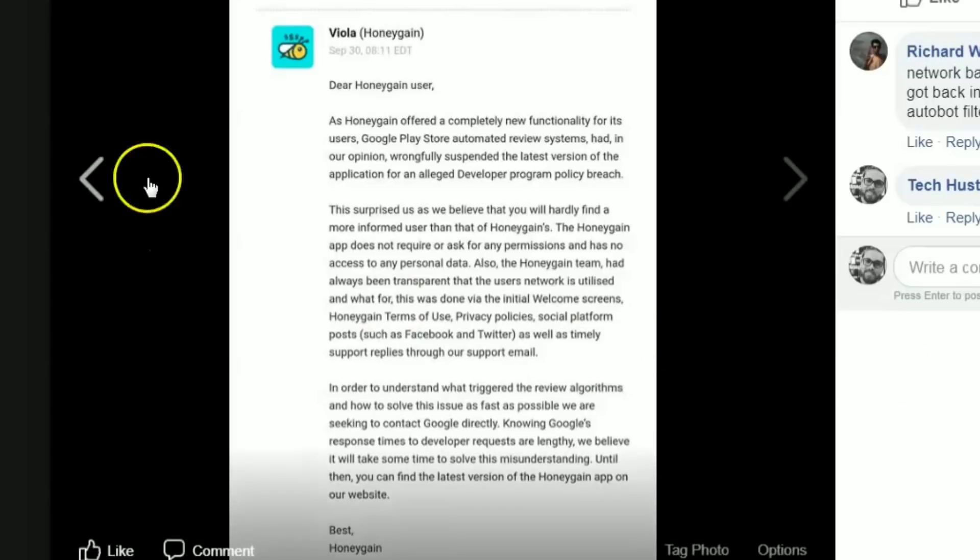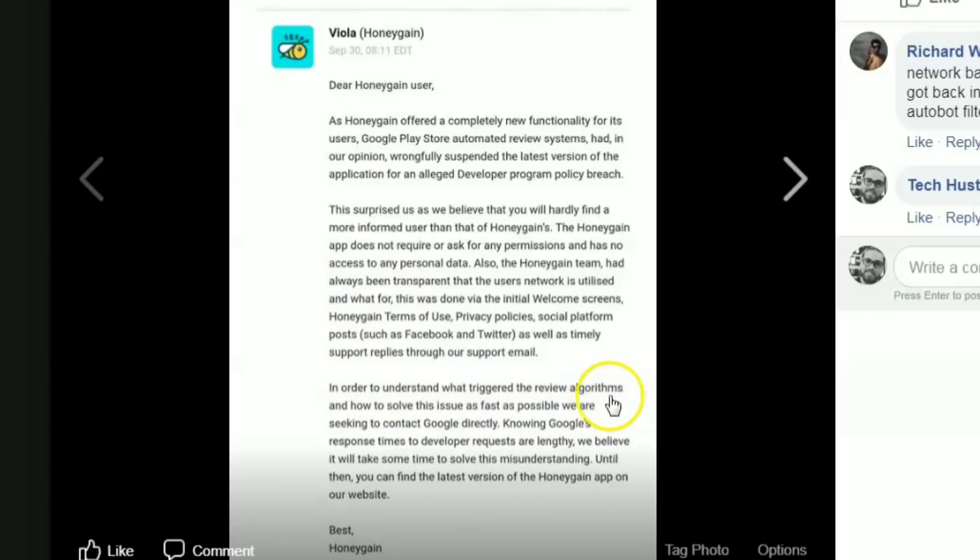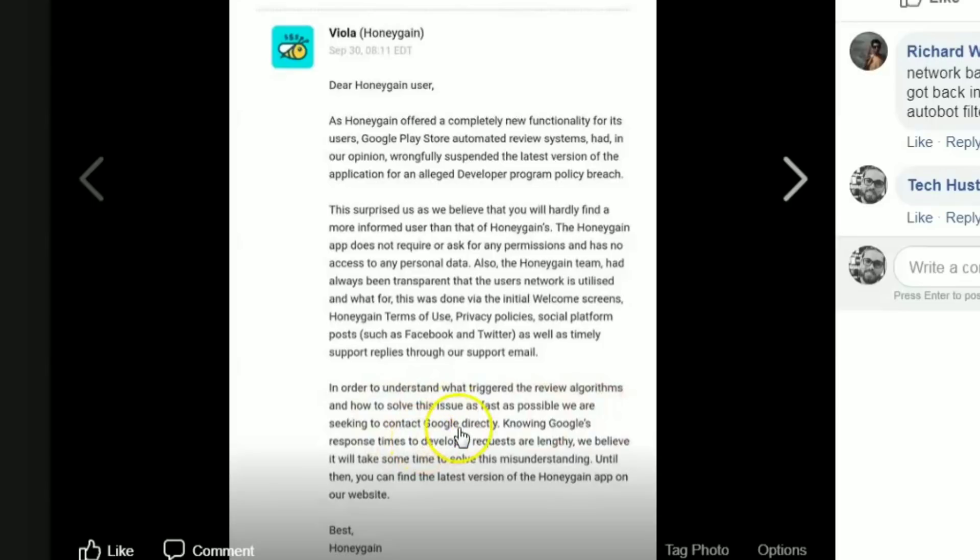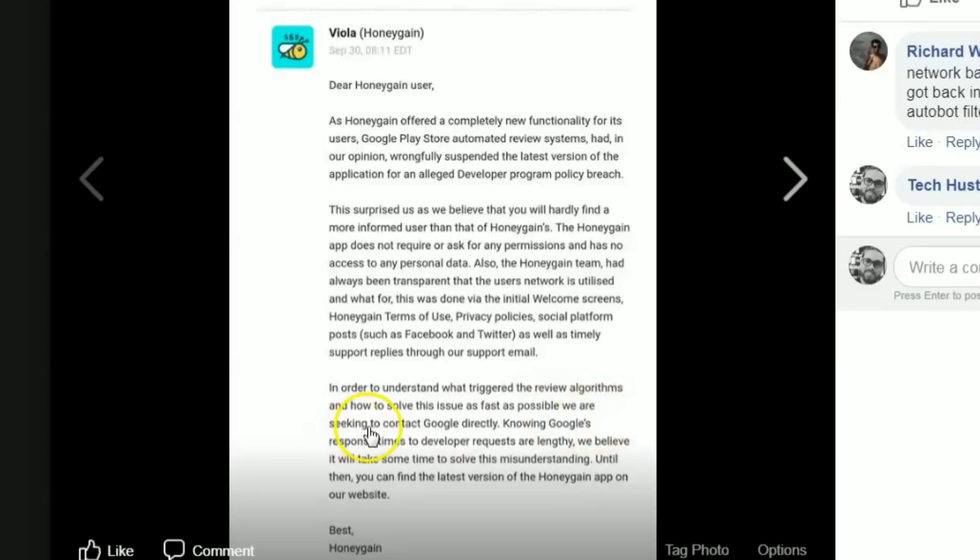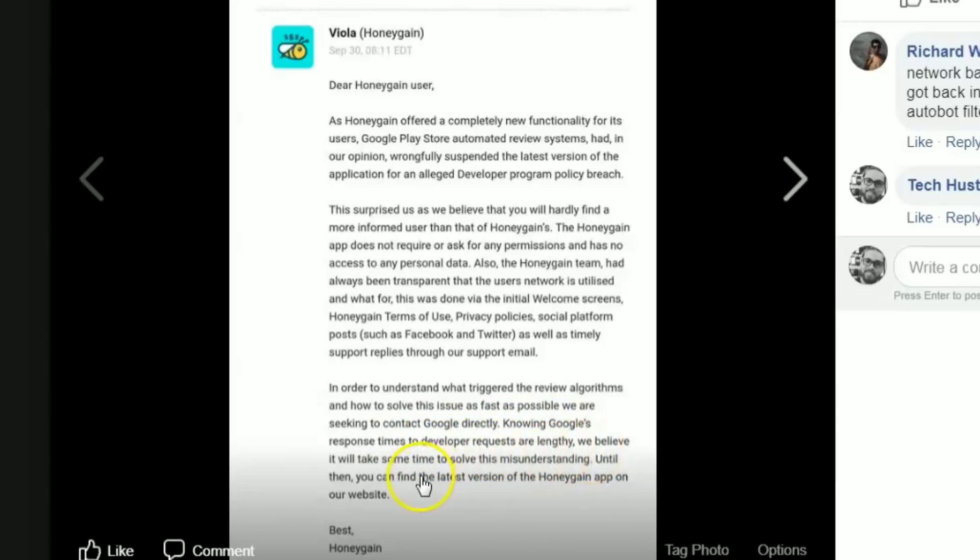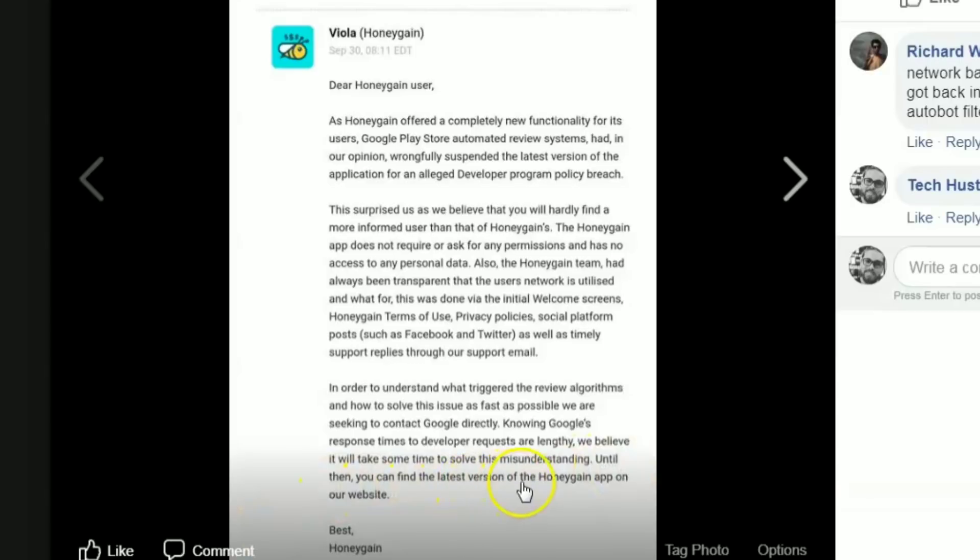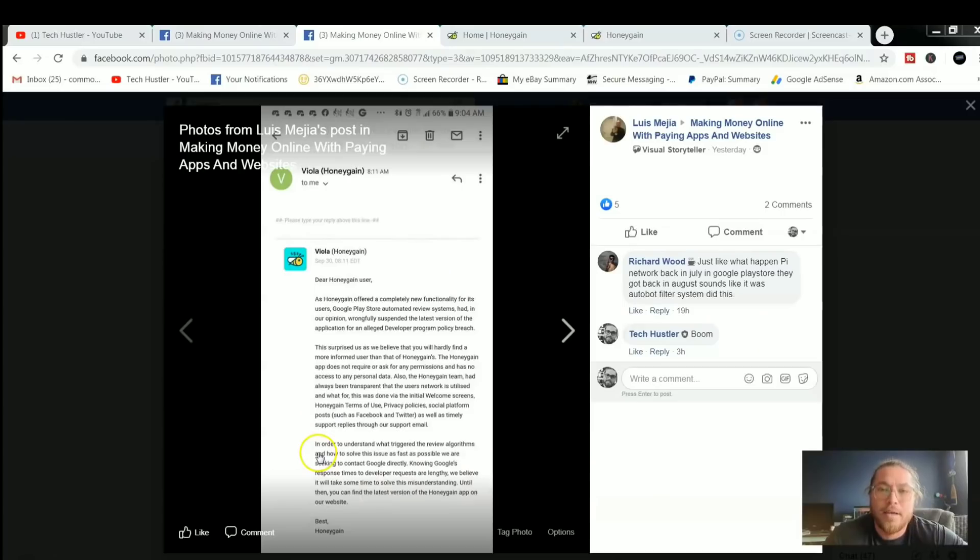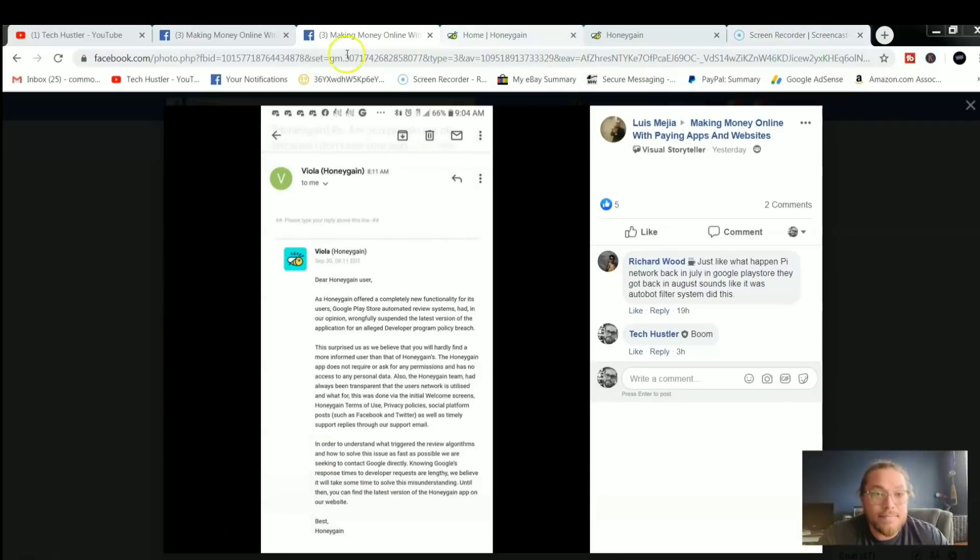In order to understand what triggered the review algorithms and how to solve this issue as fast as possible, we are seeking to contact Google directly. And we already know Google is not going to respond quickly. Knowing Google's response times to developer requests are lengthy, we believe that it will take some time to solve this misunderstanding. Until then, you can find the latest versions of Honey Gain app on our website.